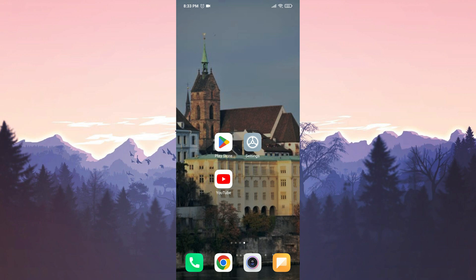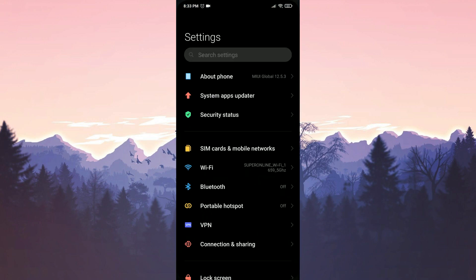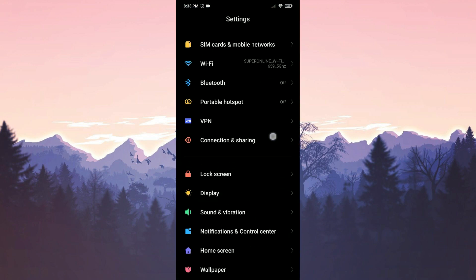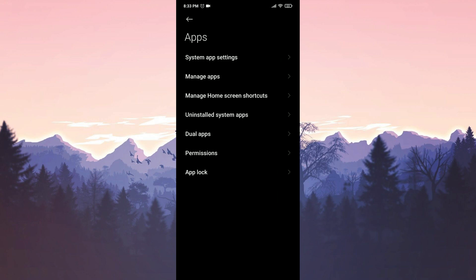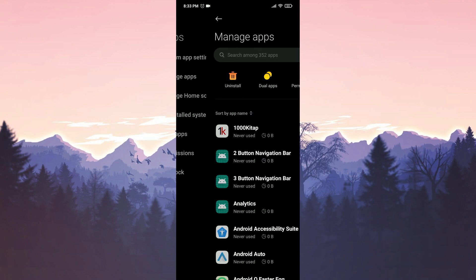To do this, we open Settings. We scroll down and tap on Apps. Then, tap on Manage Apps.